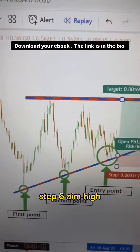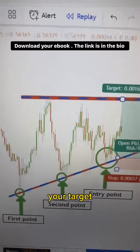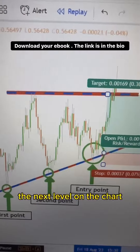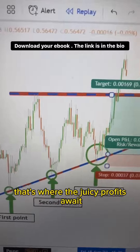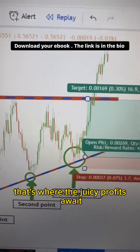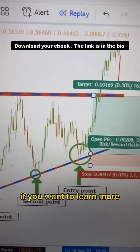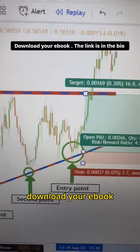Step 6: Aim high. Your target? The next level on the chart. That's where the juicy profits await.